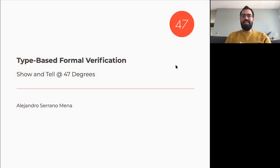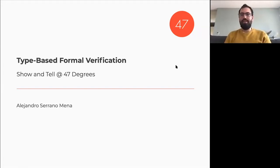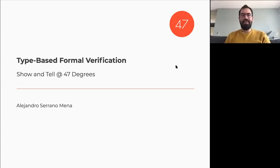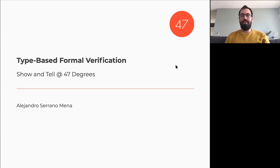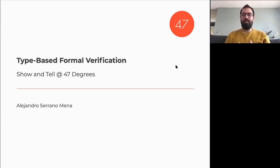Welcome everybody to this show-and-tell, which is about type-based formal verification. The goal is to give you a very broad overview of what there is. My hope is to get people interested in this and hopefully be able to use some of these tools in our daily job.